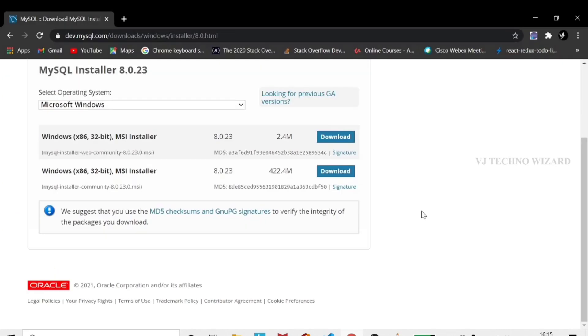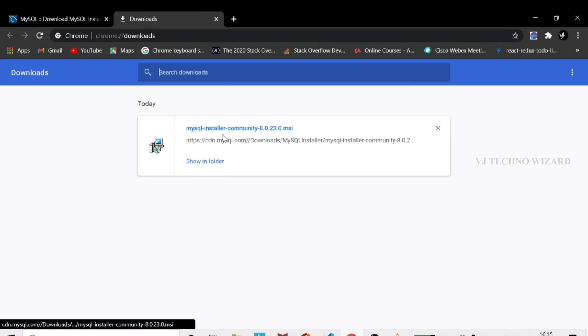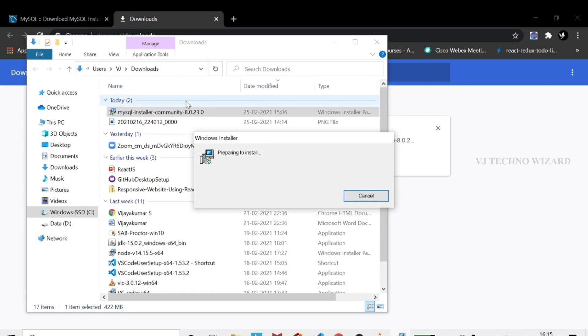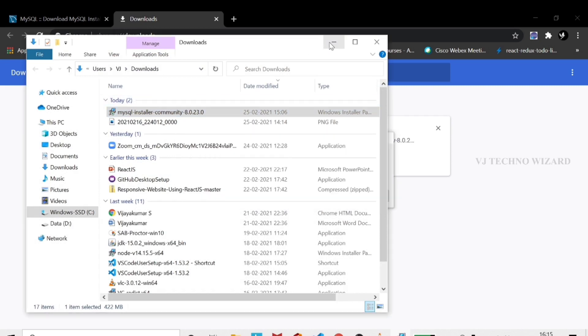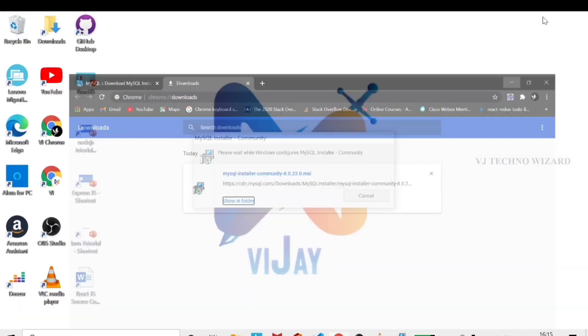You can download 64 or 32-bit from the official website. I already downloaded it, so we will go to direct setup. Just double-click the downloaded file.